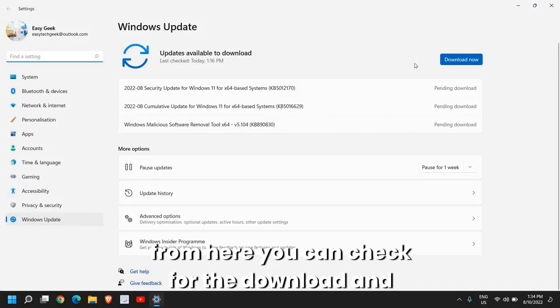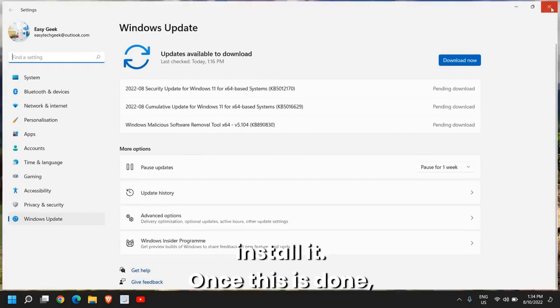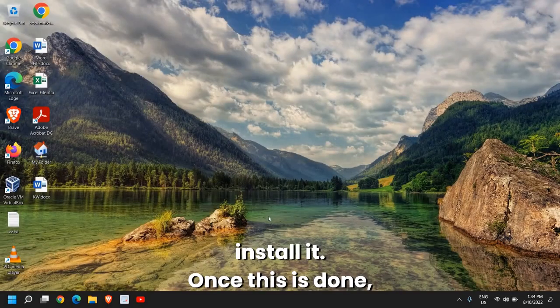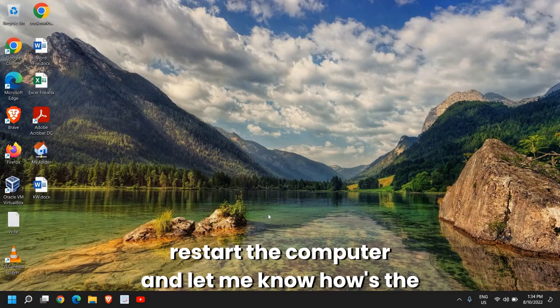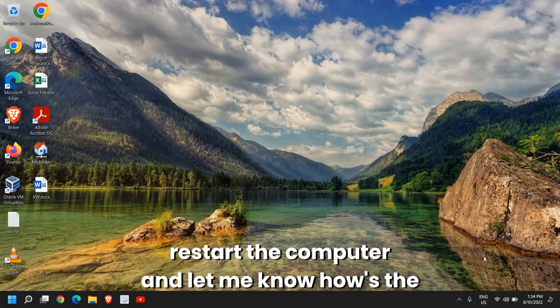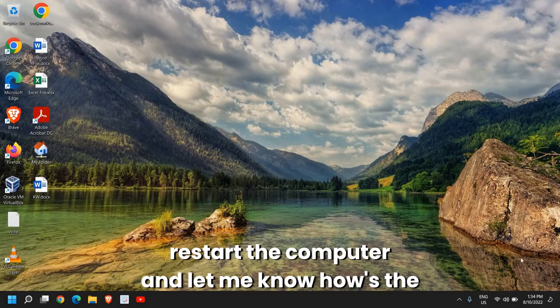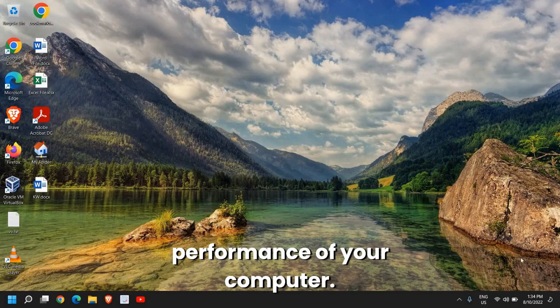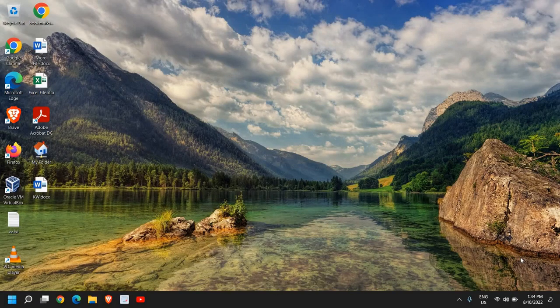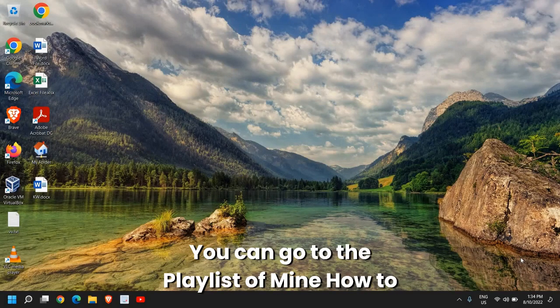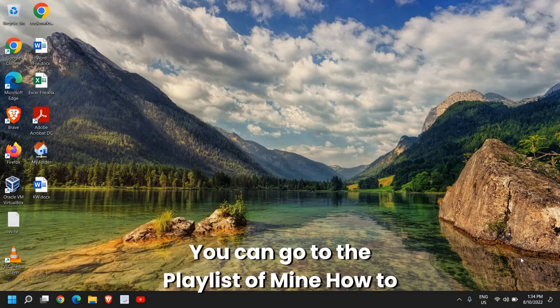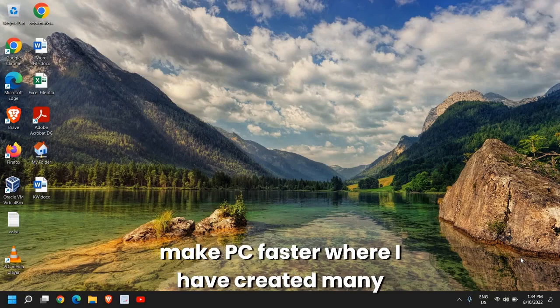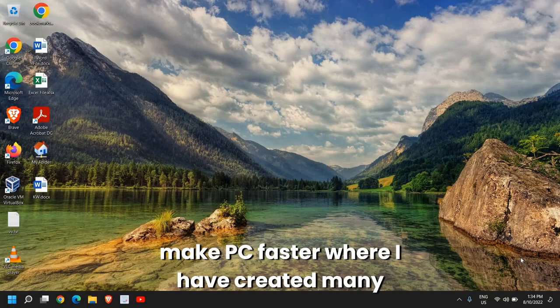For that, just click on the Search icon and type Windows Updates. Here you will find Windows Update Settings and from here you can check for updates, download and install them. Once this is done, restart the computer and let me know how's the performance of your computer.